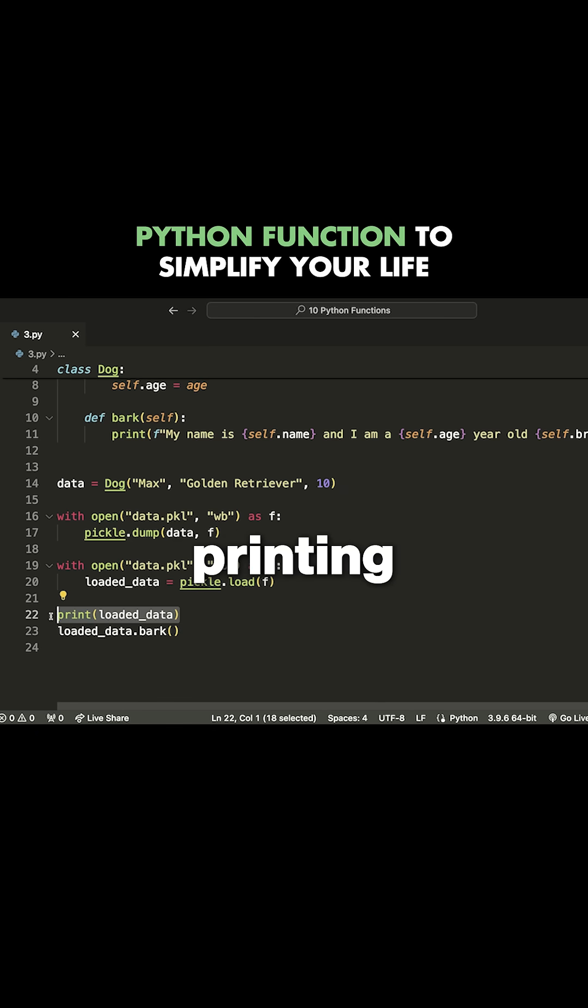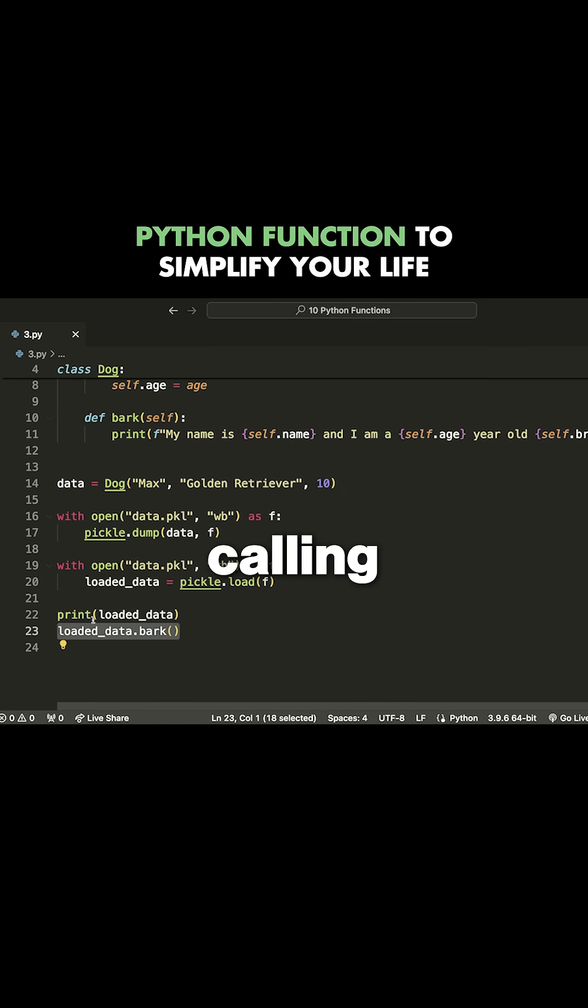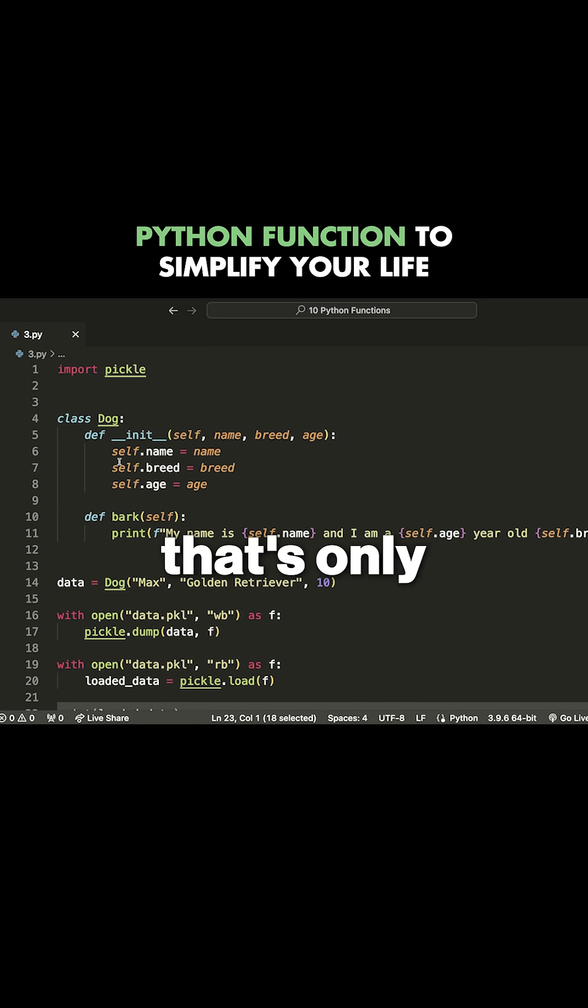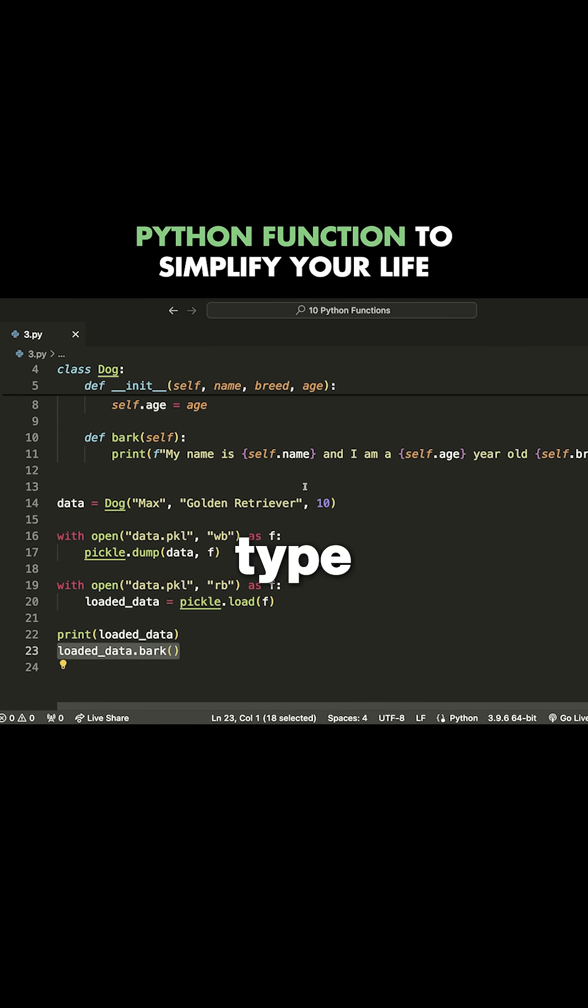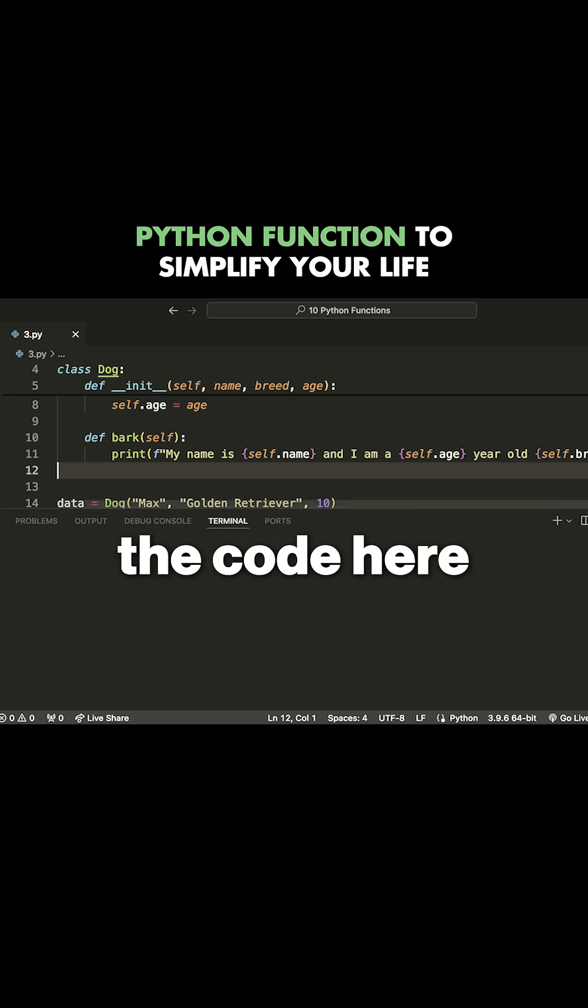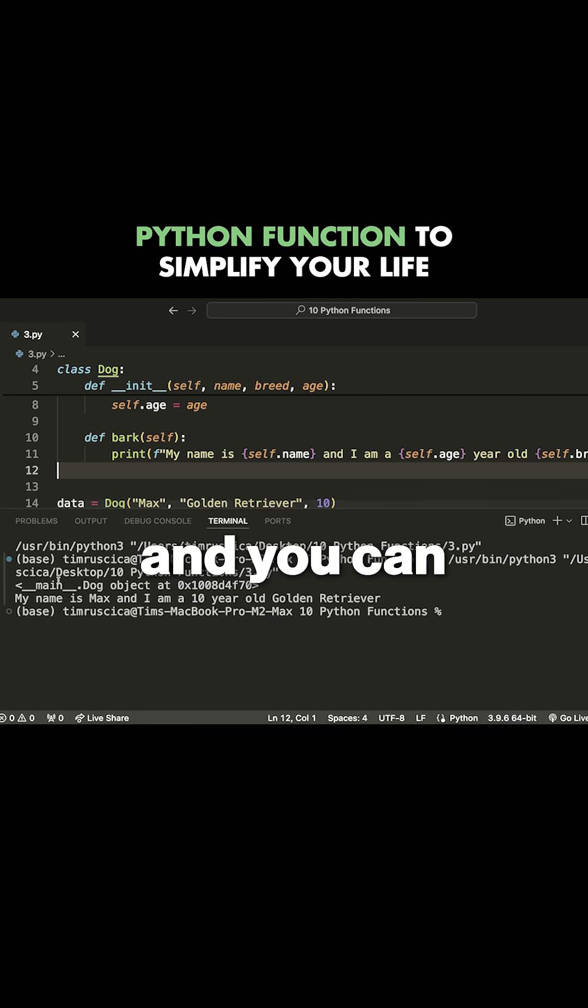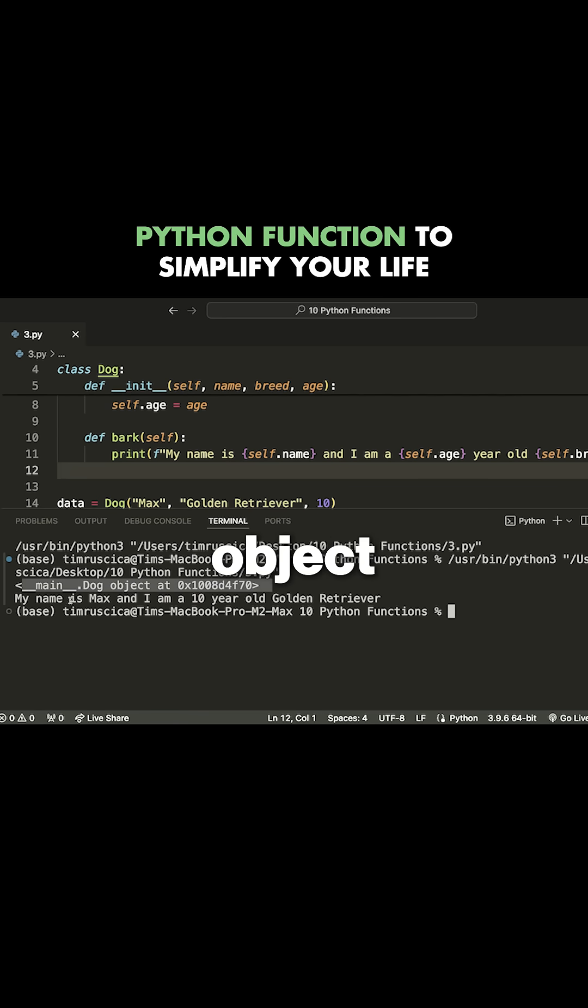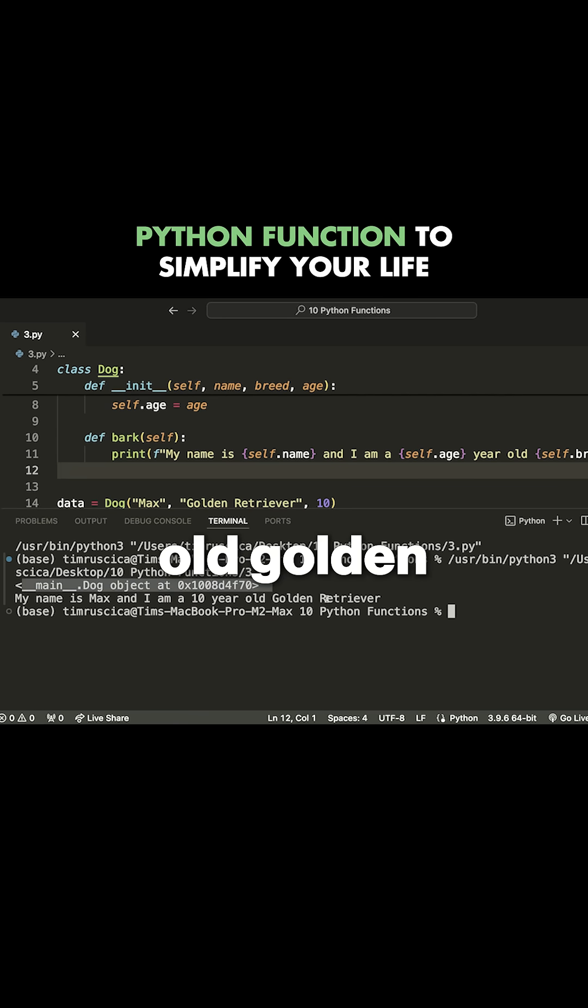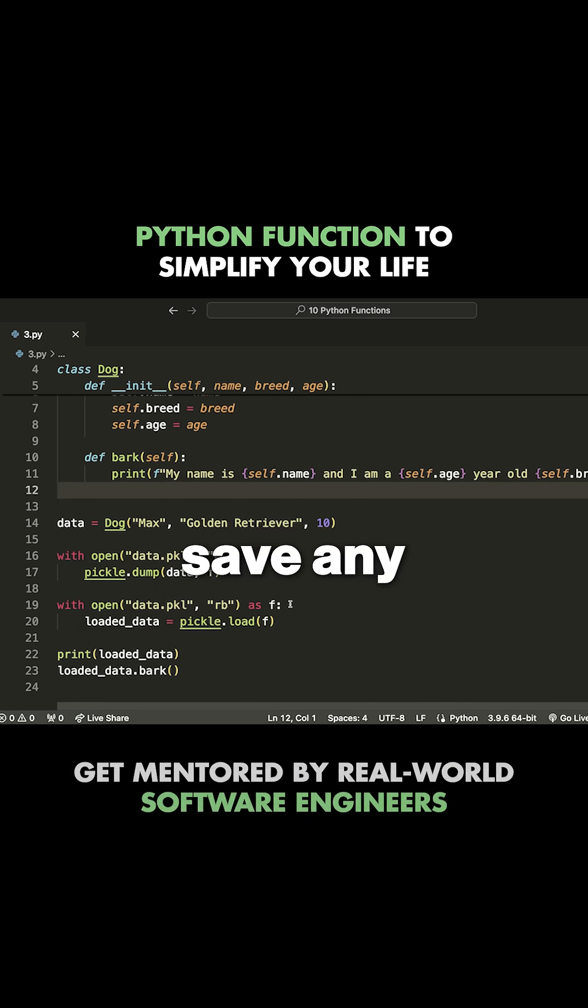I'll show you that by printing out the loaded data and then calling a method that's only available on the dog type. Let's run the code here and you can see that we get our main dog object, and we get 'my name is Max and I am a 10 year old golden retriever.' So that is how you can save any valid Python object using pickle.